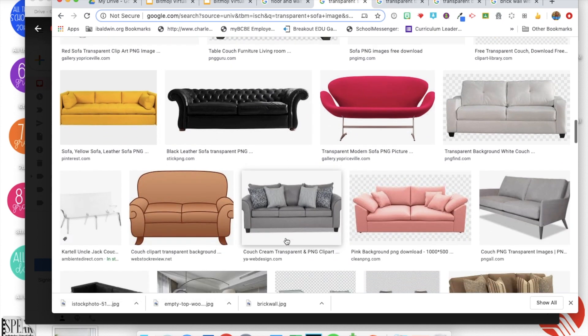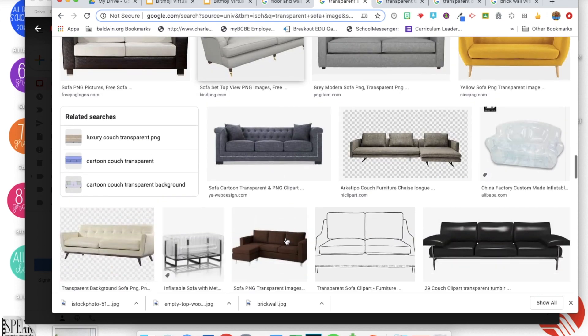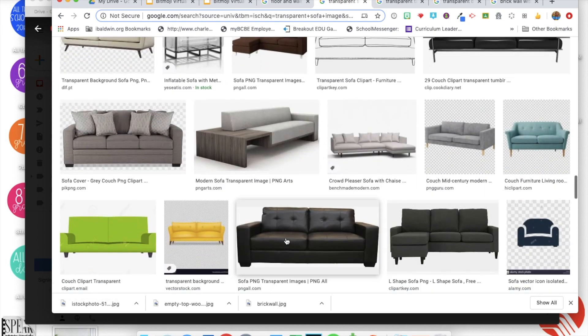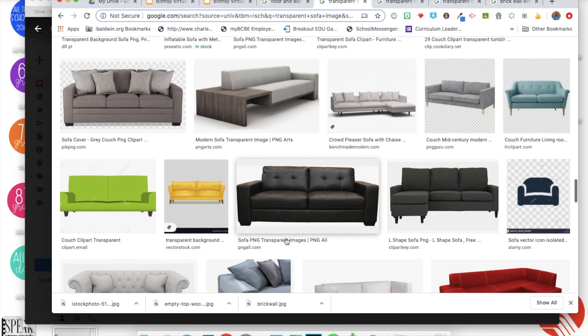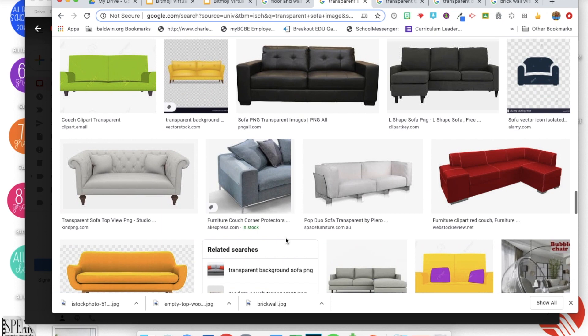Control and see how it had the background still there, so that one won't work. So just keep searching. A workaround for that would be to get rid of the background in PowerPoint if you wanted to do that, but you can keep searching until you find one that does have a transparent background.